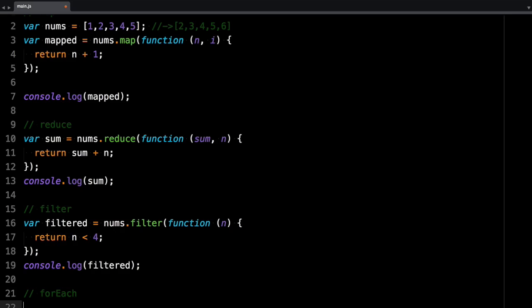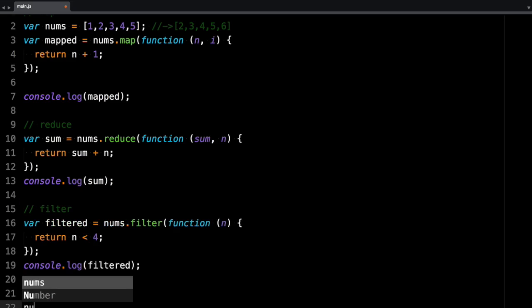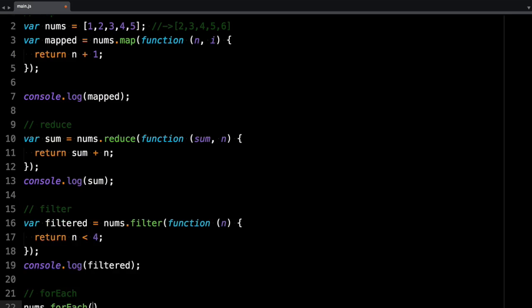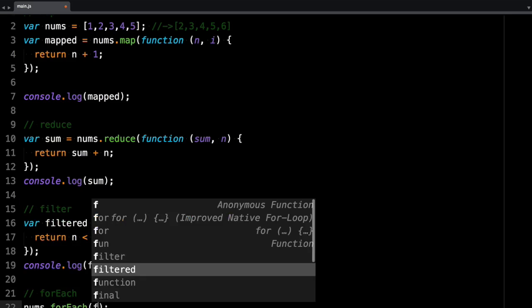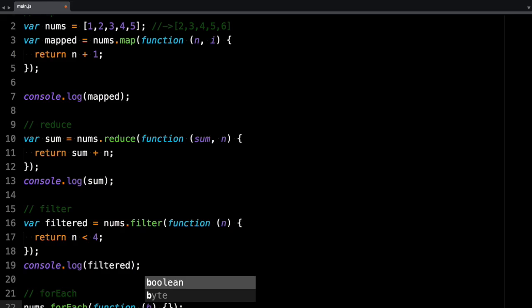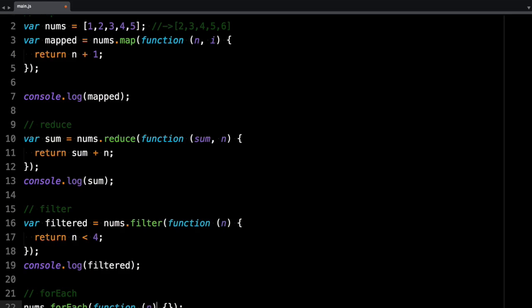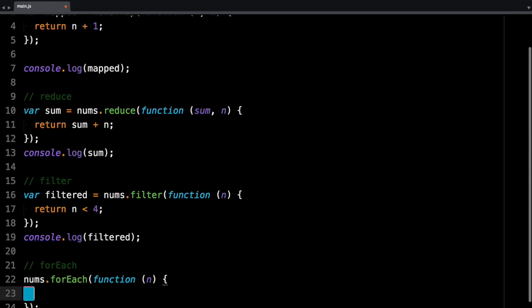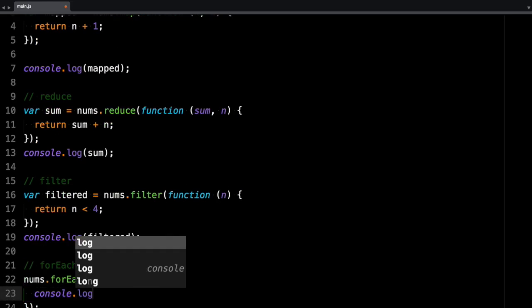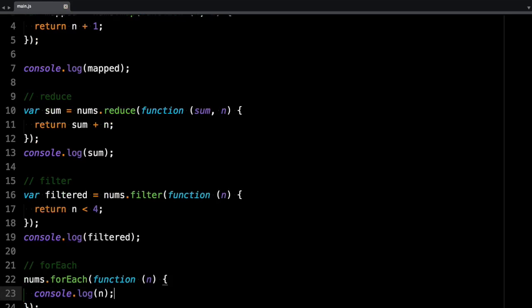Let's say I want to iterate over each value and just log the value. So forEach, just like the other ones, it takes a function. And again, n represents the element, the current element that it's looking at. And we're just going to log n.